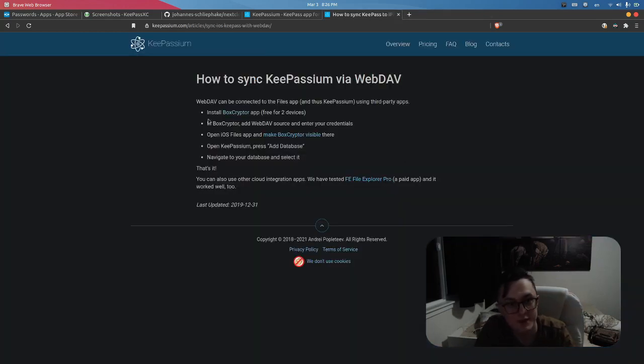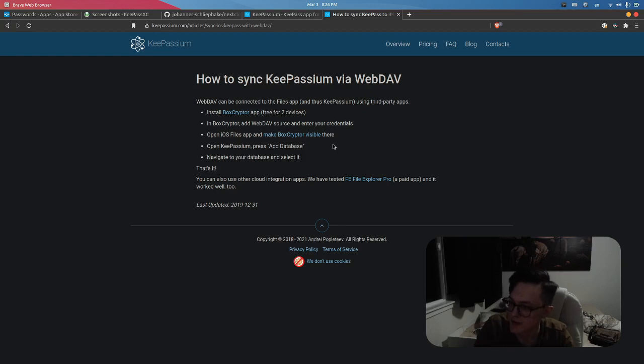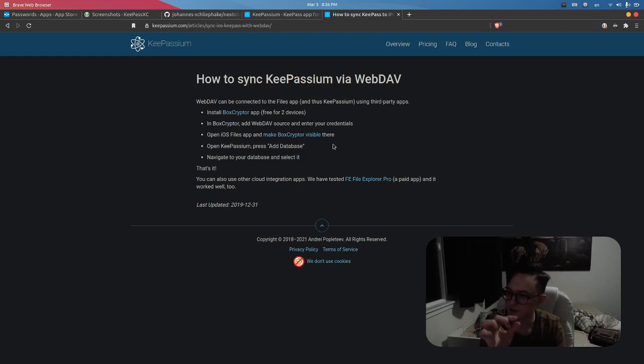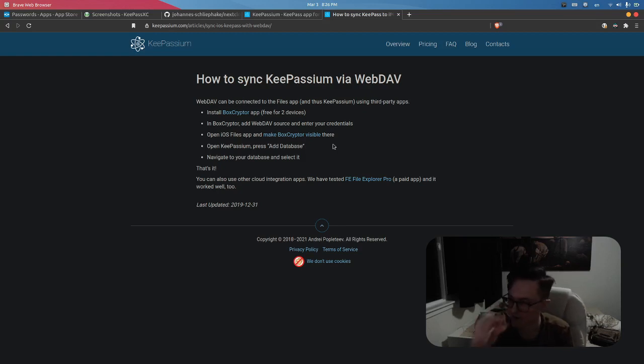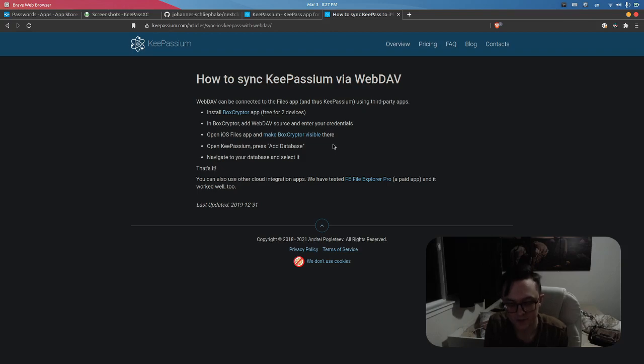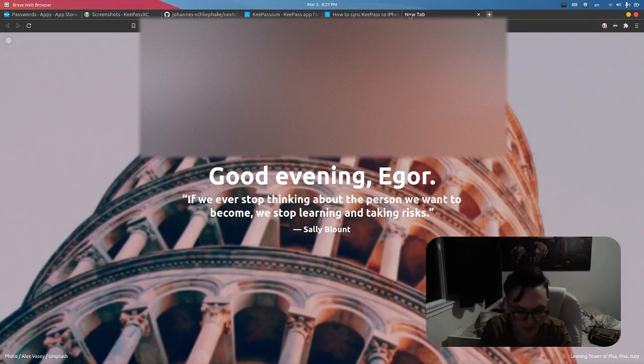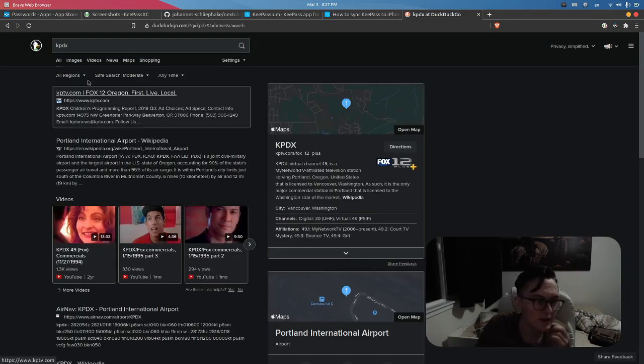They tell you to install Boxcryptor, add the WebDAV source, open iOS Files, and make Boxcryptor visible. Boxcryptor can be integrated into your Files app on iOS, so it shows up as 'On My iPhone' storage, then iCloud Drive, and you might have Nextcloud on there. I don't think that's necessary because from what I understand, the KeePass database file is stored encrypted.